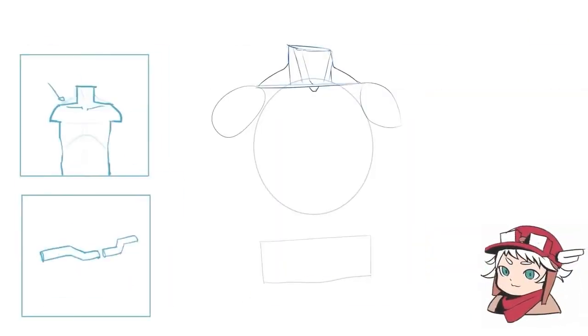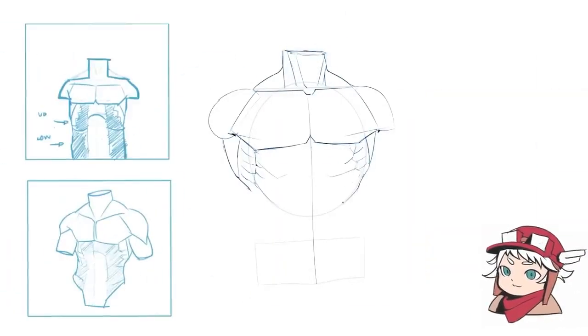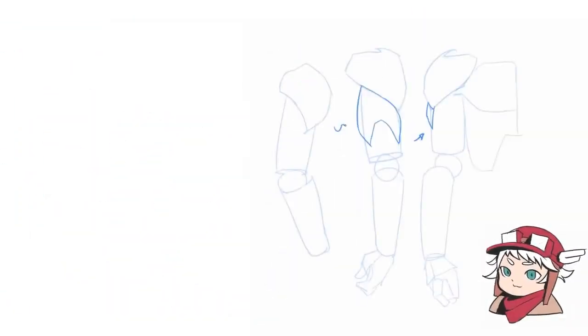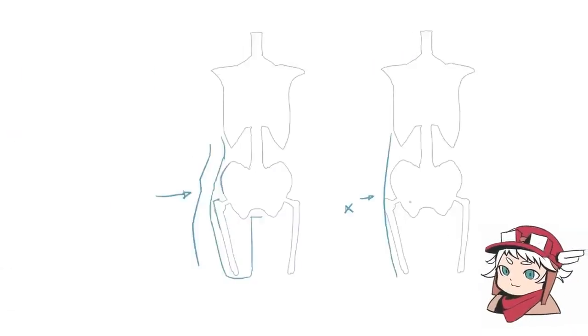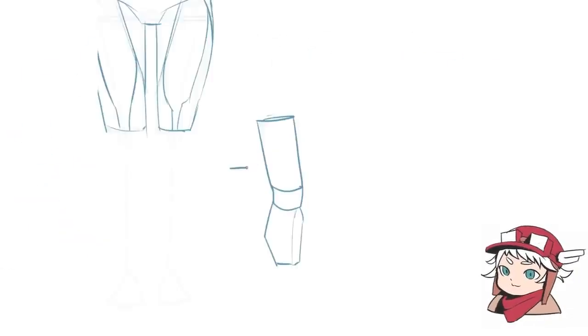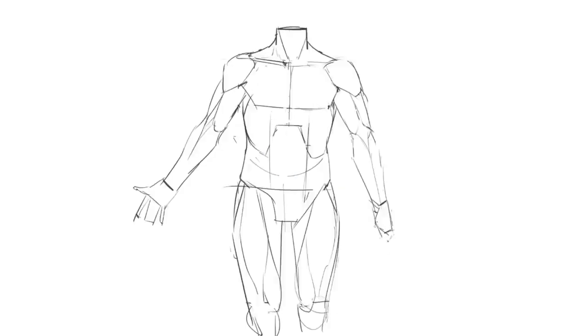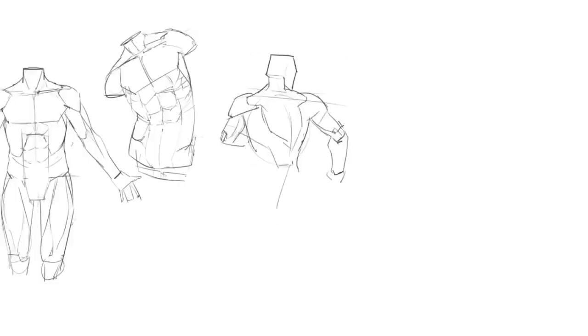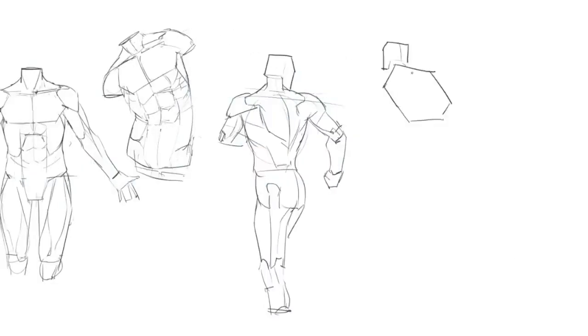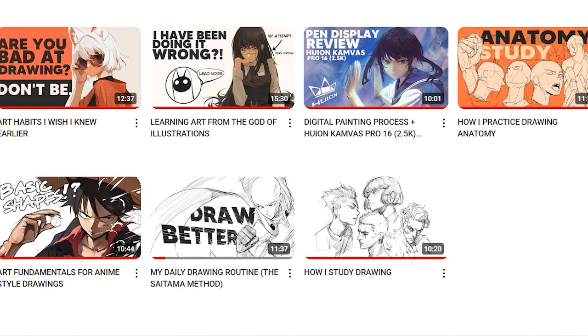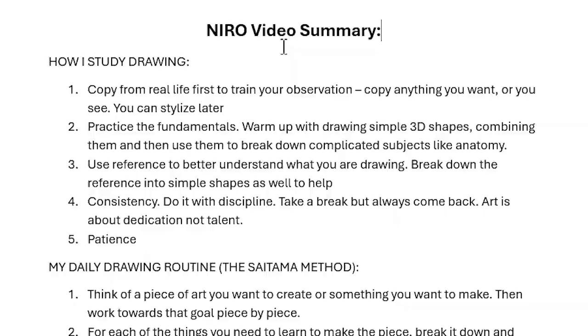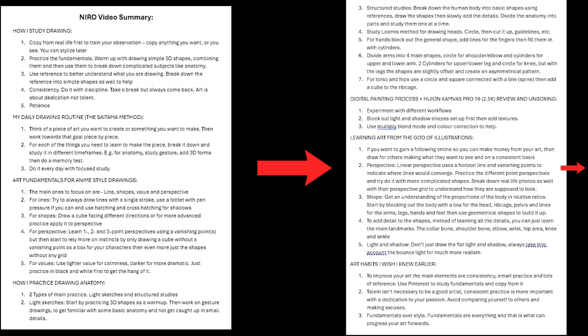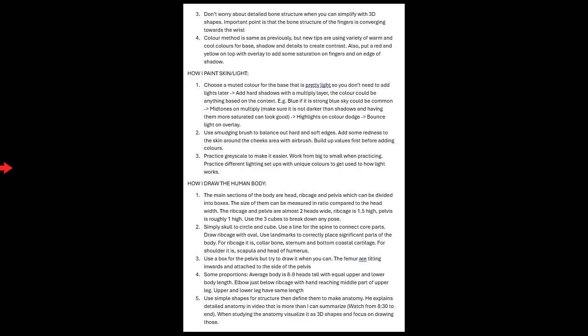He then explains detailed anatomy for every body part in the video, but it's more than I can summarize without just missing out body parts, so I'd recommend you watch that if you want to see all the anatomy. Just watch from 8 minutes 30 till the end. I'll put it on the end card of this video. His final tip is that when studying anatomy, he's visualizing its 3D shapes and focusing on drawing those. Alright, that's it, that's every video. Now like I said earlier, I would give you the word document with all the advice, so here you are, just screen snip these 5 pages. I hope you enjoyed.